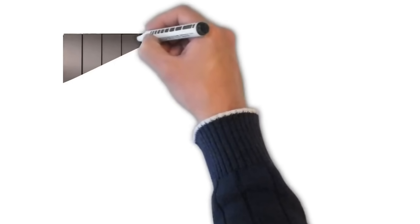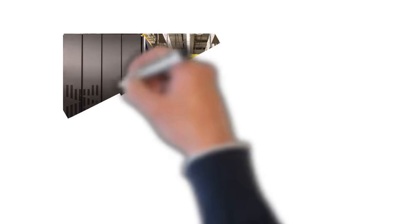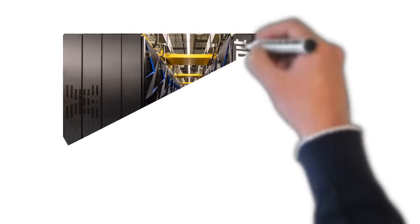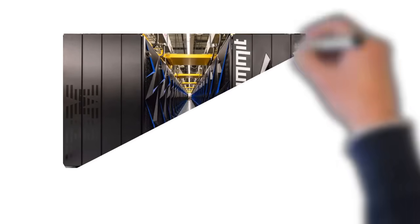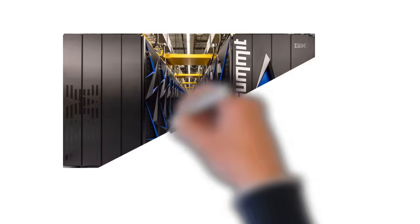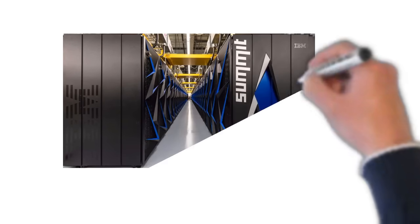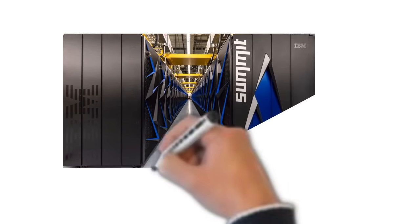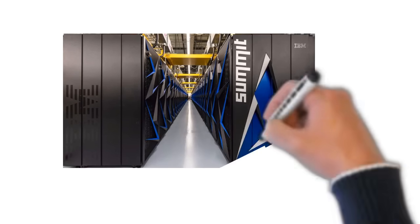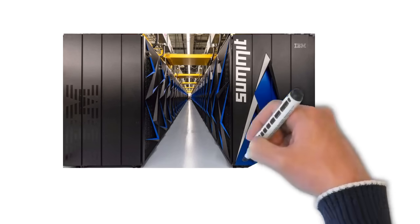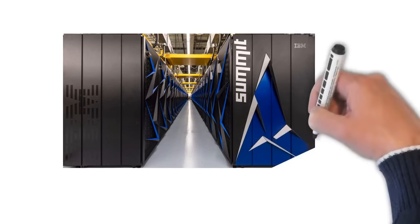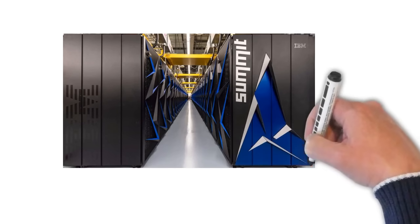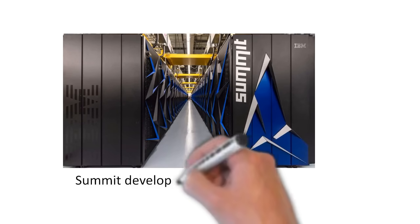the supremacy which China had maintained from year 2012 till 2018 was again broken by US when IBM announced arrival of its new supercomputer called Summit in June 2018.